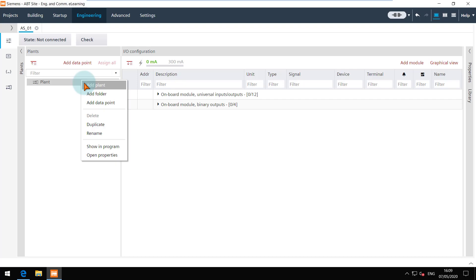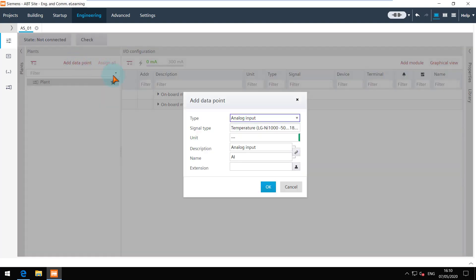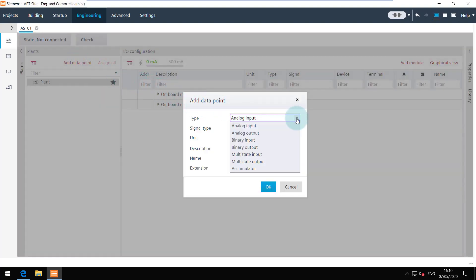To add a data point you can use the context menu or the toolbar in the plant navigation view. In the add data point dialog, choose the data point type and the signal type as required.